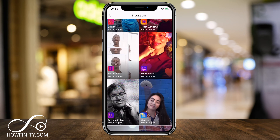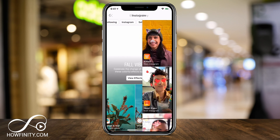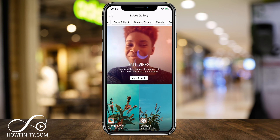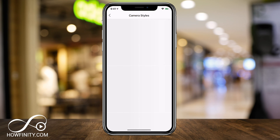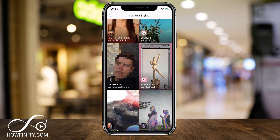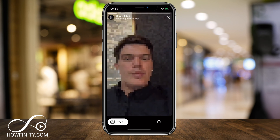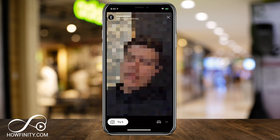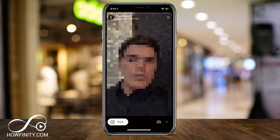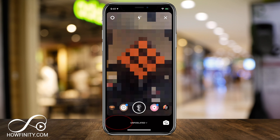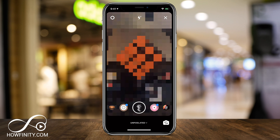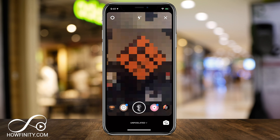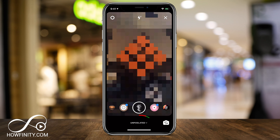There are a lot of options here that you could choose from, or you could look at some of the other ones that Instagram did not create, under camera styles for example. Let's say you wanted this unpixelated one — it's going to tell you who created it on top and you could just press try it. By trying it, it's added it here to my filters on the bottom.